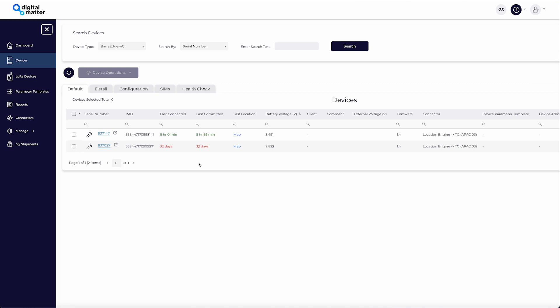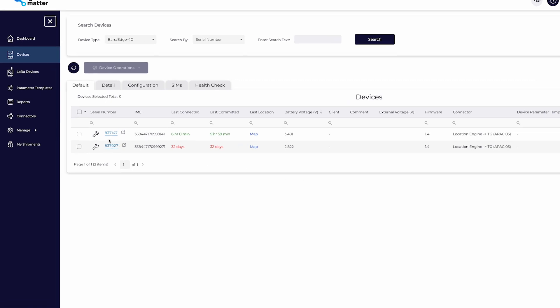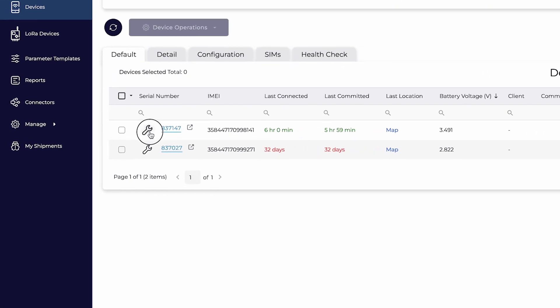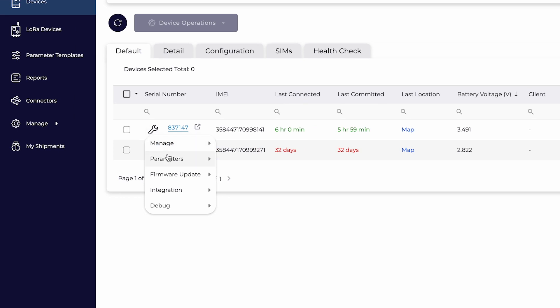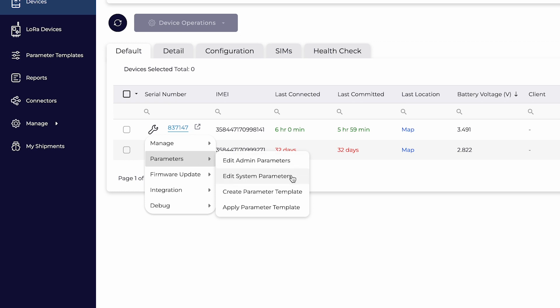Click on the wrench next to the device you would like to view. Find parameters. There are two types of parameter options in Device Manager: admin and system parameters.